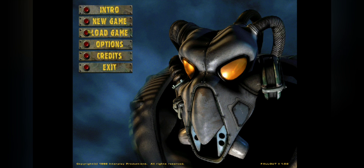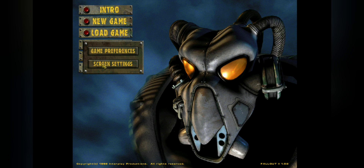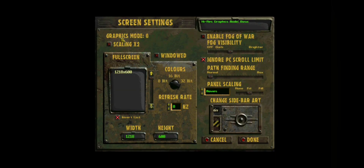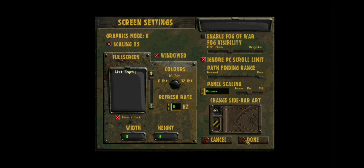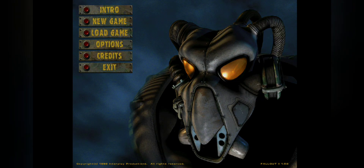Opening up Fallout 2, it's pretty much the exact same thing — you got an intro, new game, load game, options, credits, and exit. Game preferences are almost exactly the same as Fallout 1, and there are also some screen settings. There is a way to change your Pip-Boy a little bit more — I went with the little wristband one. It's like a silvery version instead of rusty, which matches the Fallout 2 vibe. Also turn your pathfinding range all the way up, because if you try to select somewhere far to walk, your character won't know how to get there. Putting up the pathfinding range should help.